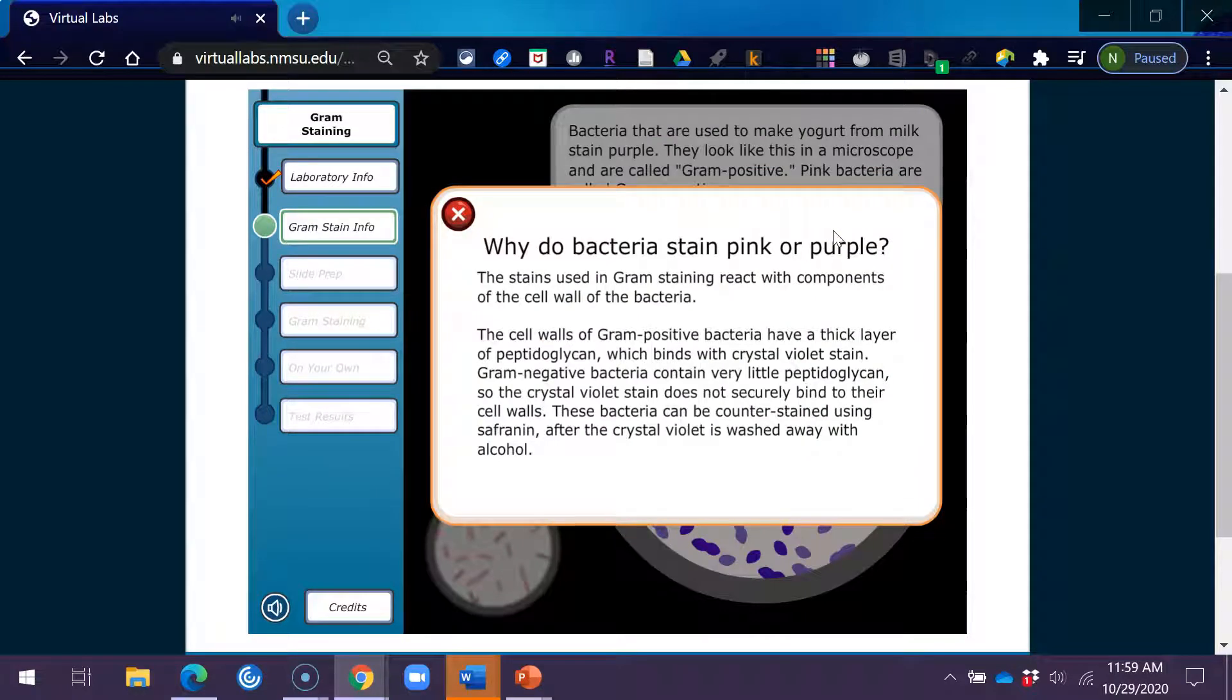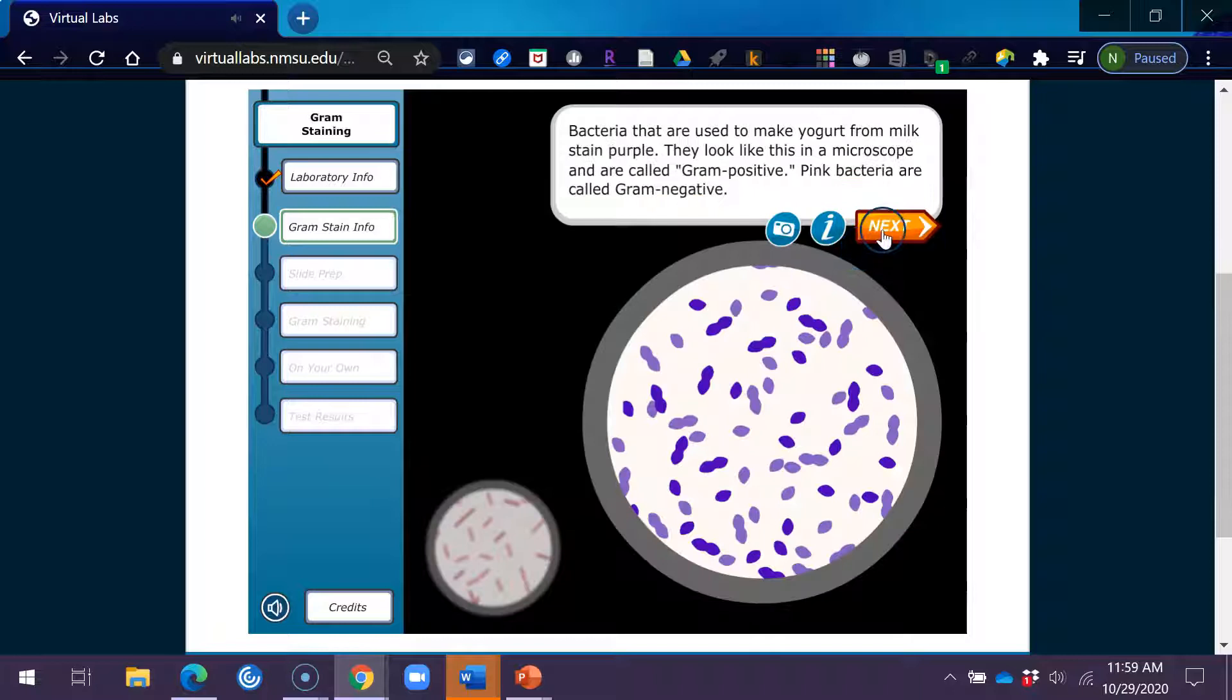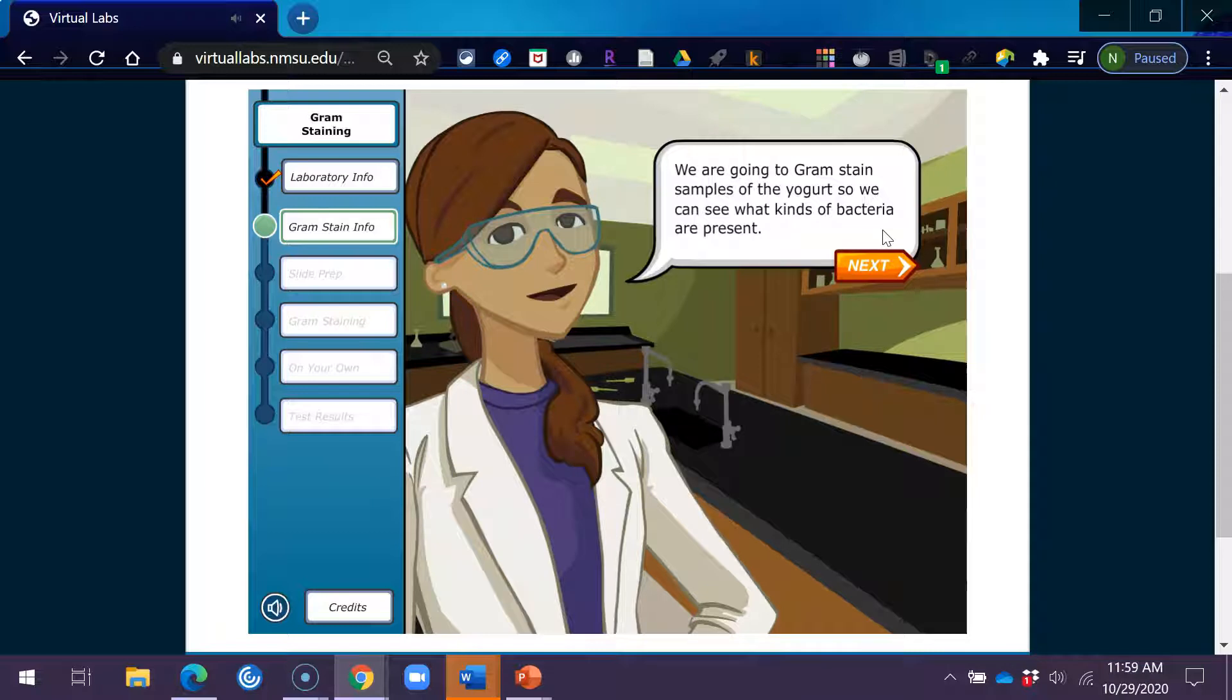Why do bacteria stain pink or purple? The stains used in gram staining react with components of the cell wall of the bacteria. The cell walls of gram-positive bacteria have a thick layer of peptidoglycan, which binds with crystal violet stain. Gram-negative bacteria contain very little peptidoglycan, so the crystal violet stain does not securely bind to their cell walls. These bacteria can be counter-stained using safranine after the crystal violet is washed away with alcohol.